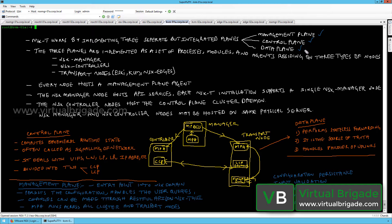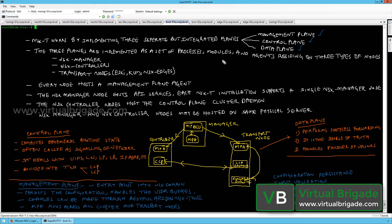The data plane consists of your ESXi hosts, KVM hosts, and the NSX edges, which are collectively called transport nodes. The three different types of planes are implemented as a set of processes, modules, and agents residing on three types of nodes.